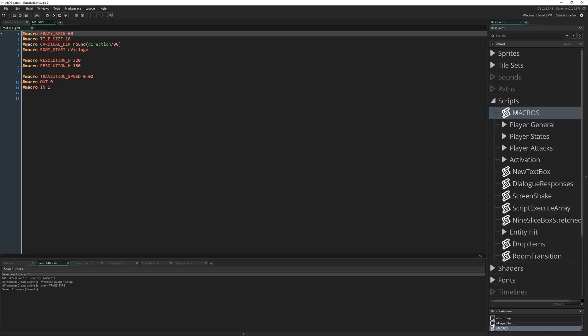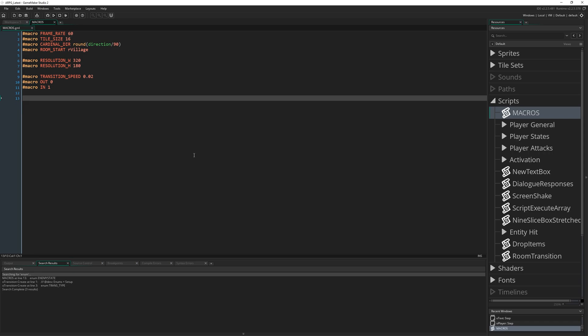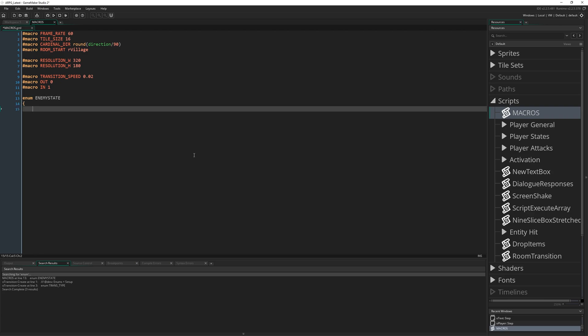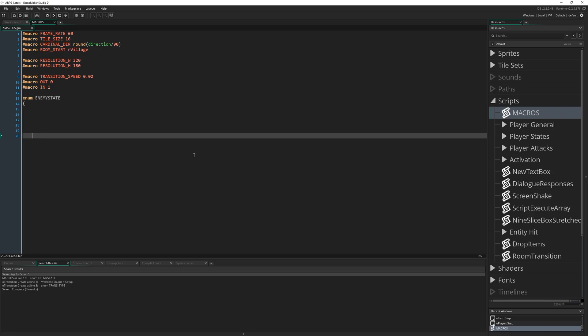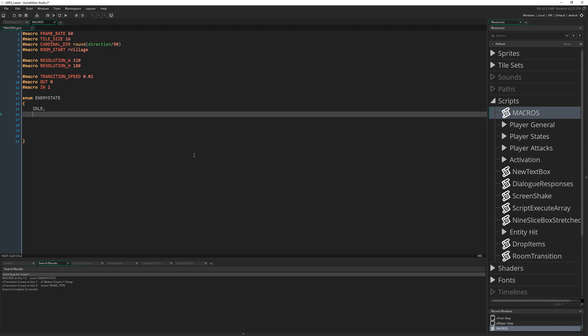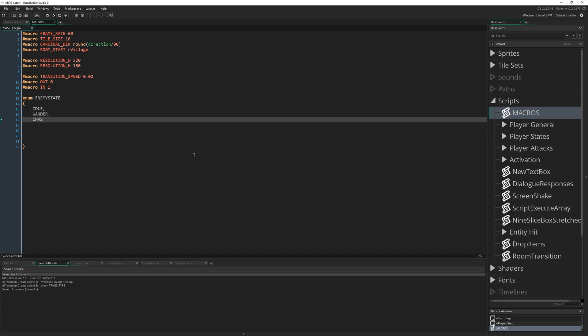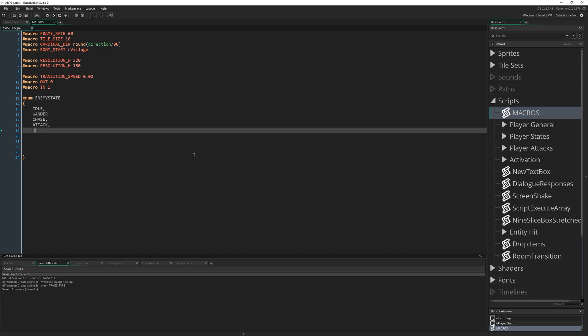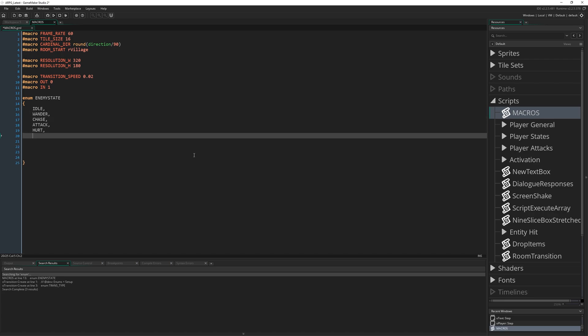So to start things off, I'm going to come to our macro script where we keep all of our constants and create a new enum for our enemy states — enum enemy_state. It's going to contain the various different kinds of state an enemy can be in: idle, wander, chase, attack, hurt, die, wait.